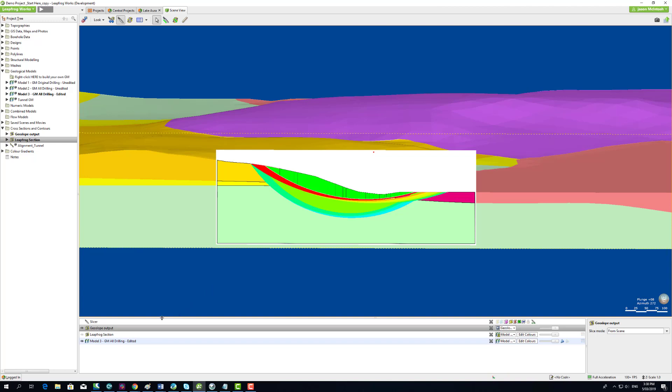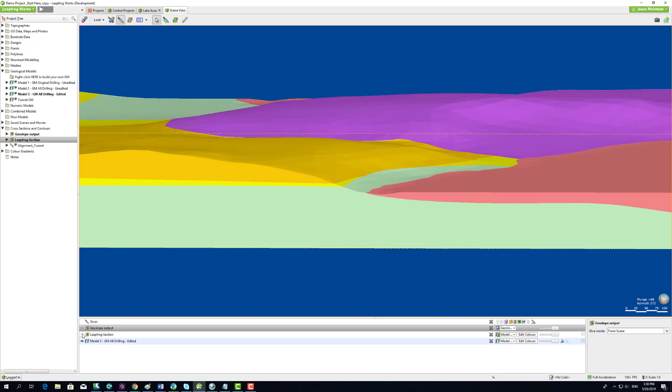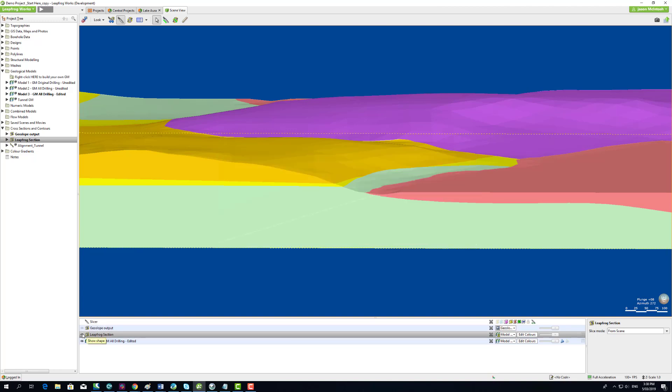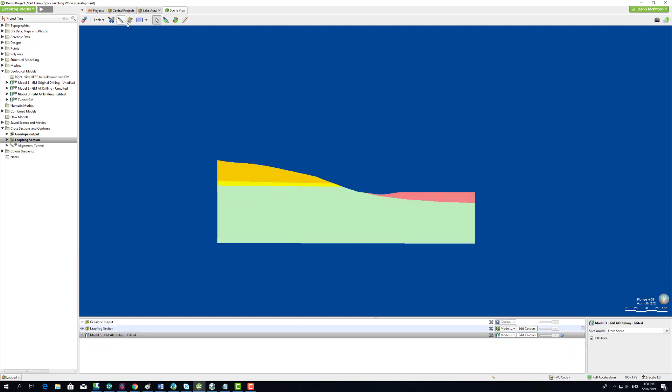Now we'll take you through the simple steps to get to the point where you can visualize slope stability results in the context of the 3D model. The interoperability is a simple 3-step process.